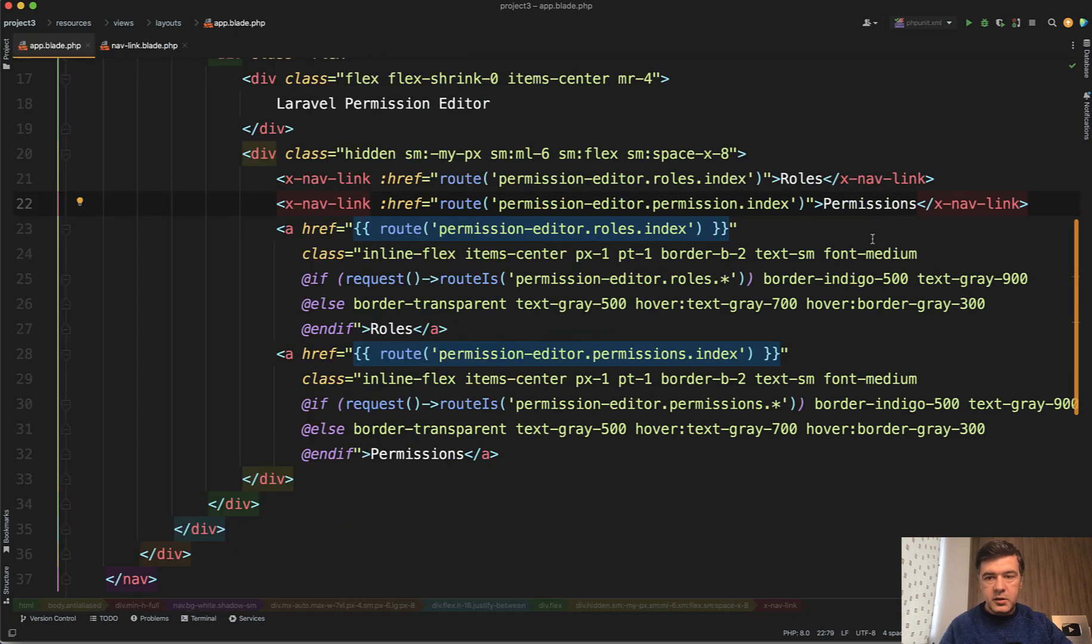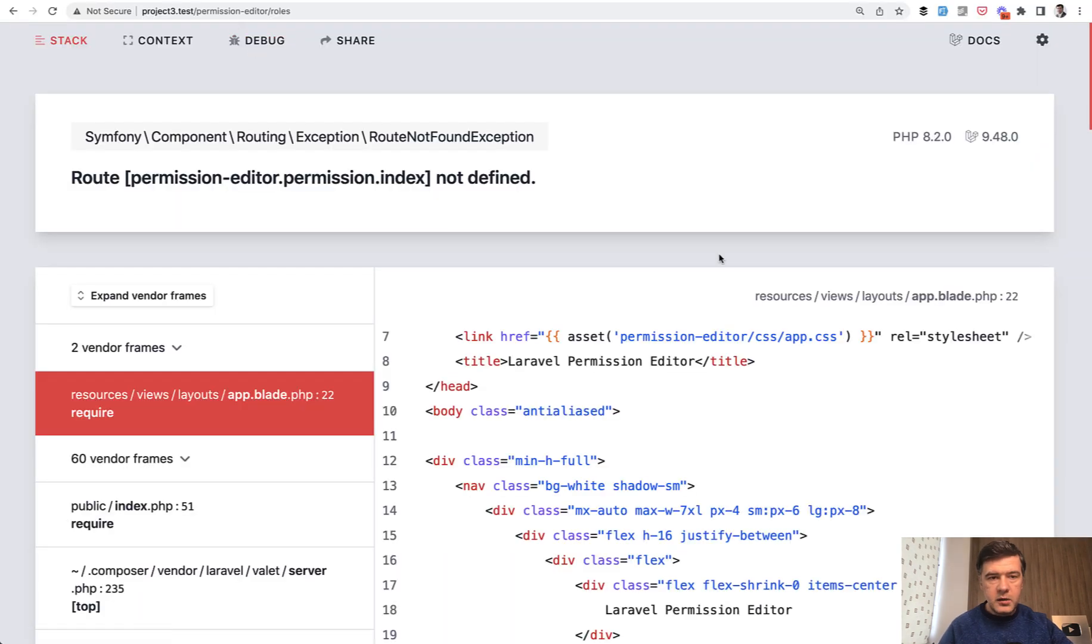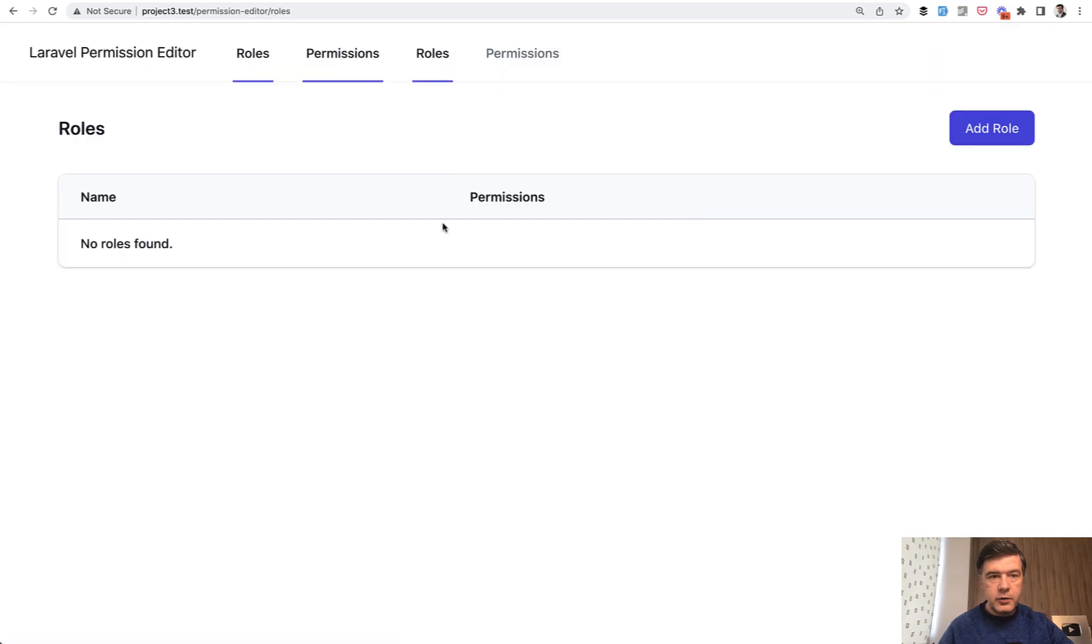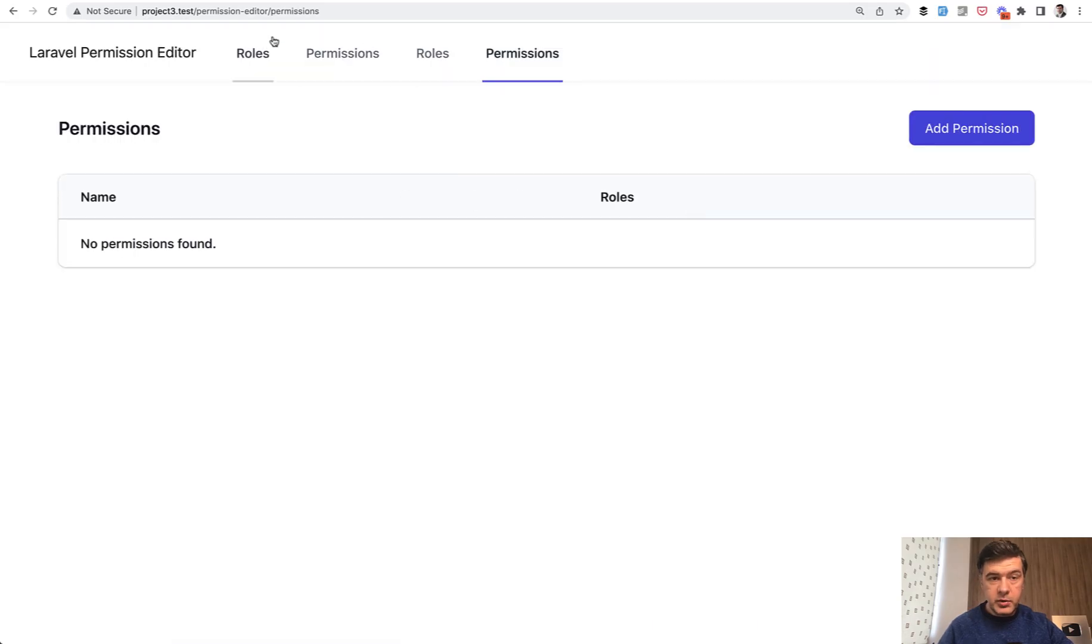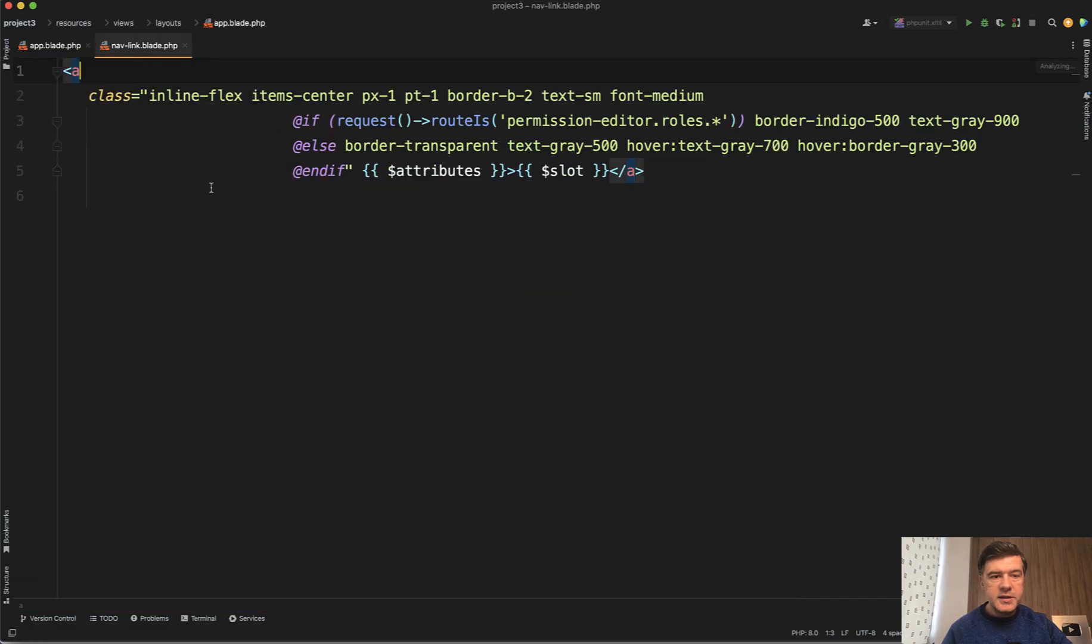Let's close the sidebar so you would see all the code. Now our link should work - before refresh, of course I made a typo. Permissions index. Now refresh, and we can click around. Permissions, roles - the navigation itself works.